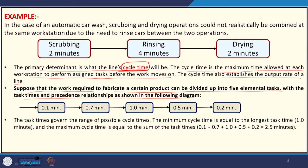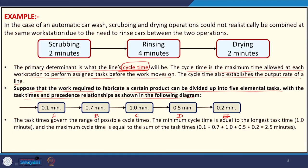The precedence relationship shows that E can only happen when D is complete, D only after C, C only after B, and B only after A. The sequence of operations is known as the precedence relationship, and the time each operation takes is known as task time. For example, operation A takes 0.1 minute, operation B takes 0.7 minutes — similar to the earlier case where scrubbing took 2 minutes. The task times govern the range of possible cycle times.